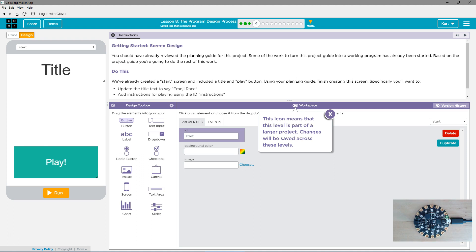We've already created a start screen and included a title and play button. Using your planning guide, finish this screen. Specifically, you'll want to update the title text to say Emoji Racer. Add any instructions for playing or using the ID instructions.